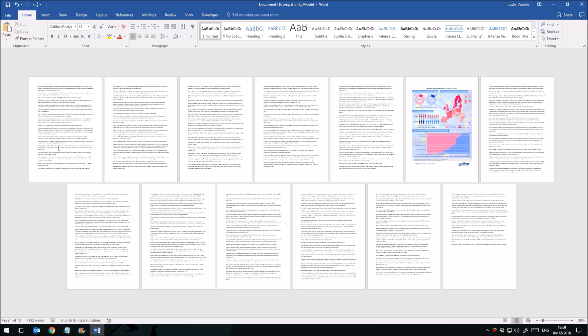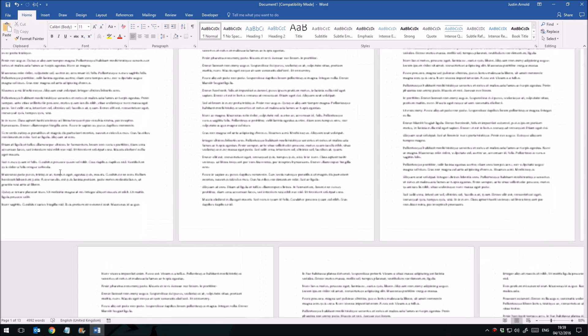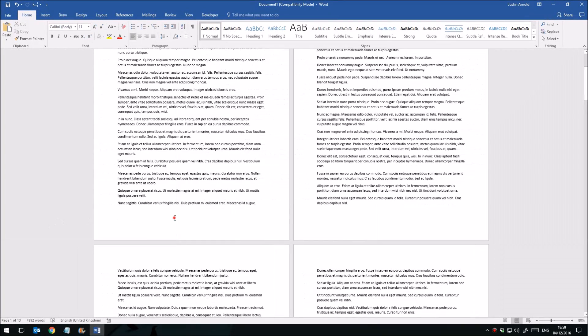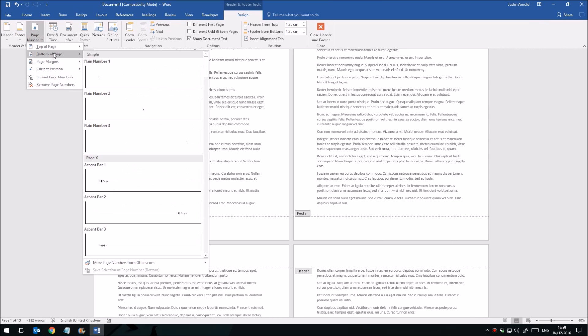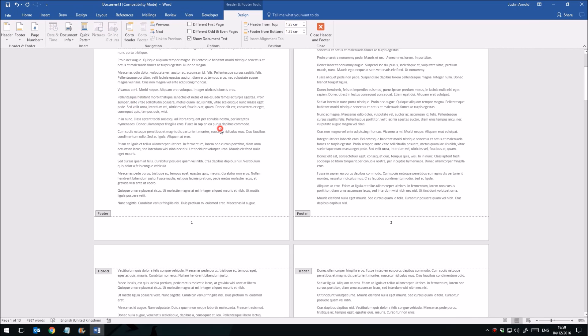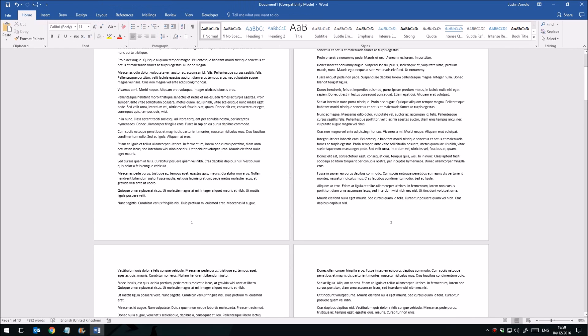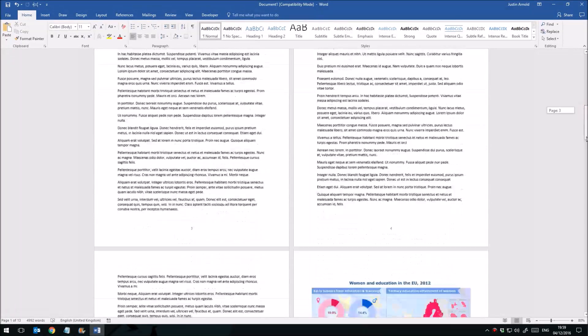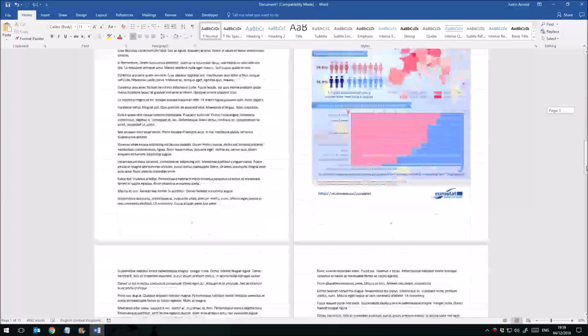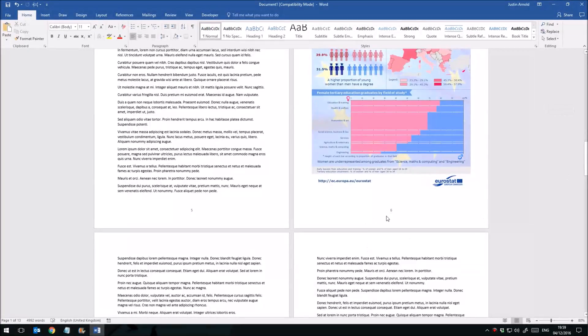If you want to add automatic page numbers, then what you'll normally do is probably head down to the footer section and then click on page number and then choose to have a simple page number put in there. The problem with that though, of course, is that as you scroll down your documents you get to a page where you realize you don't want a page number.